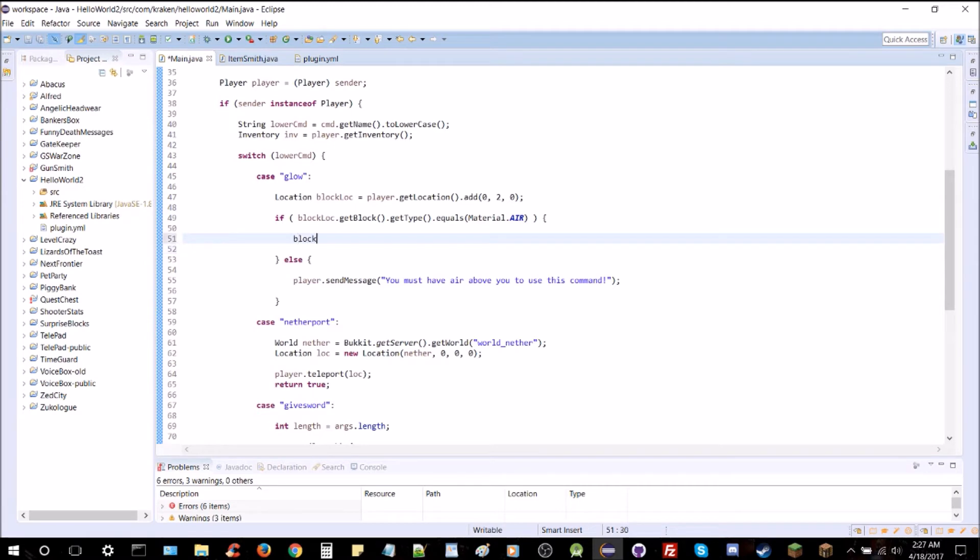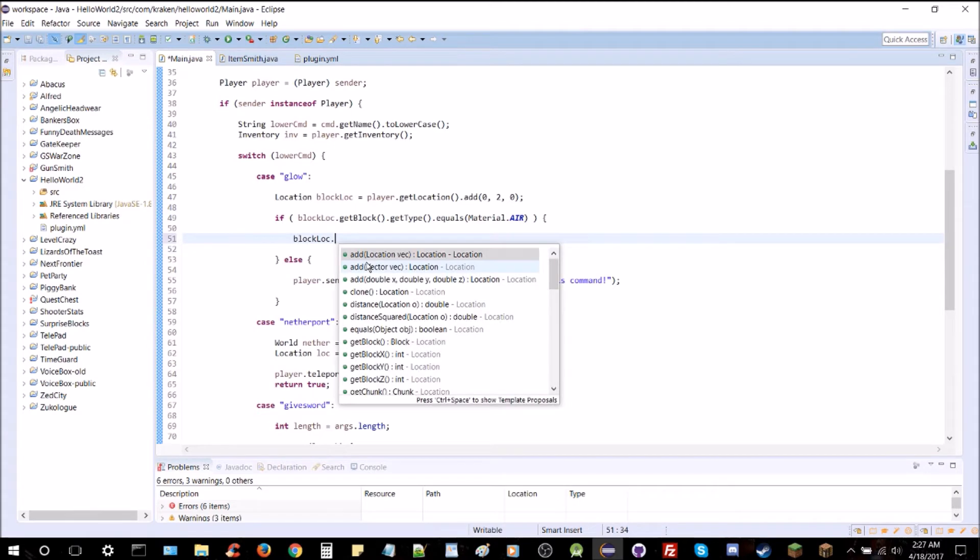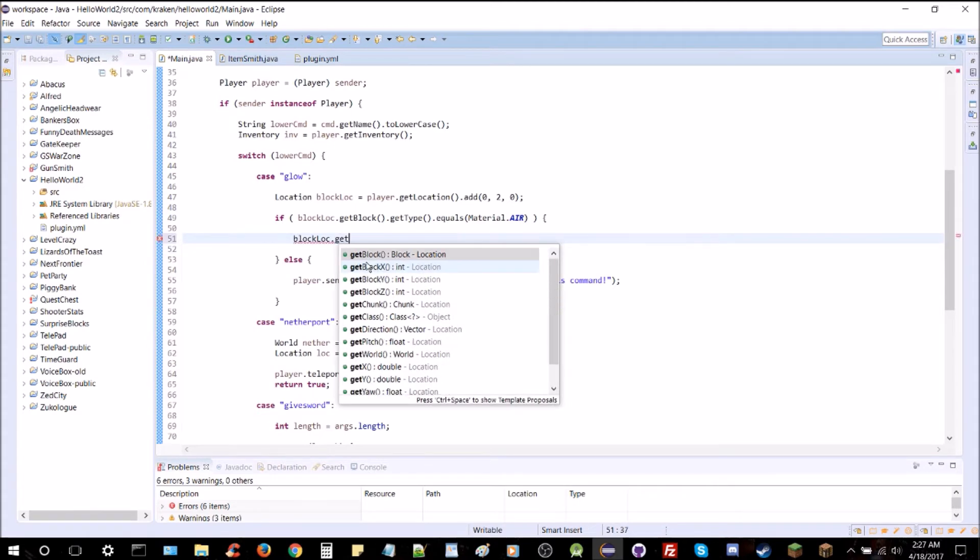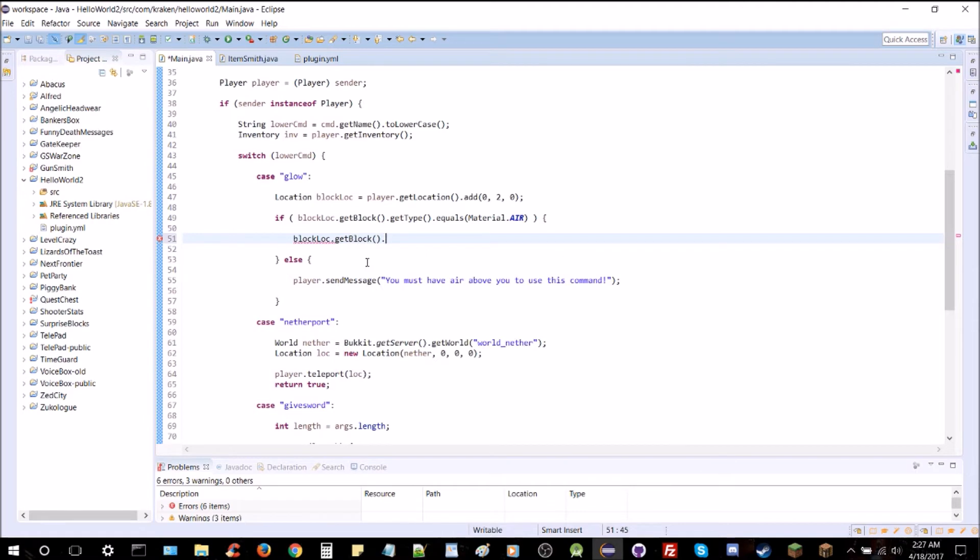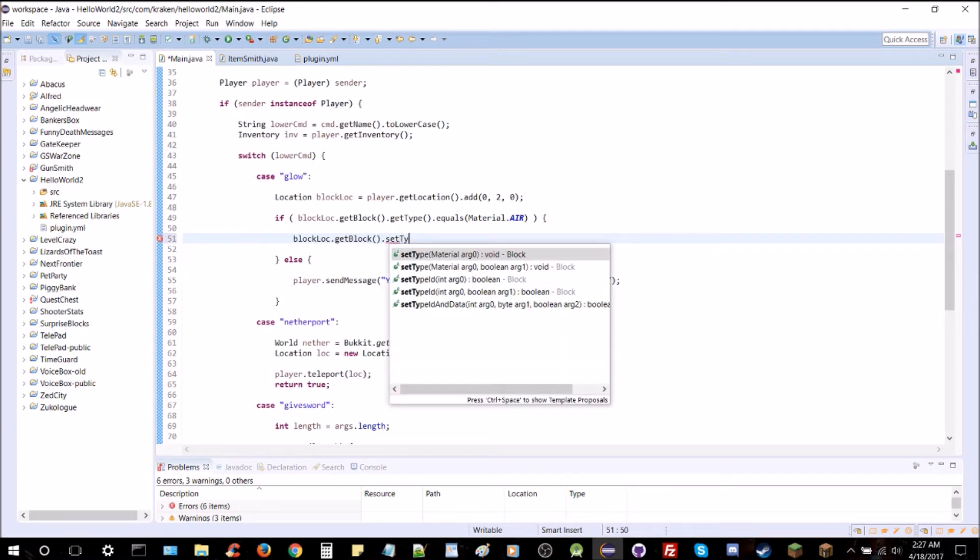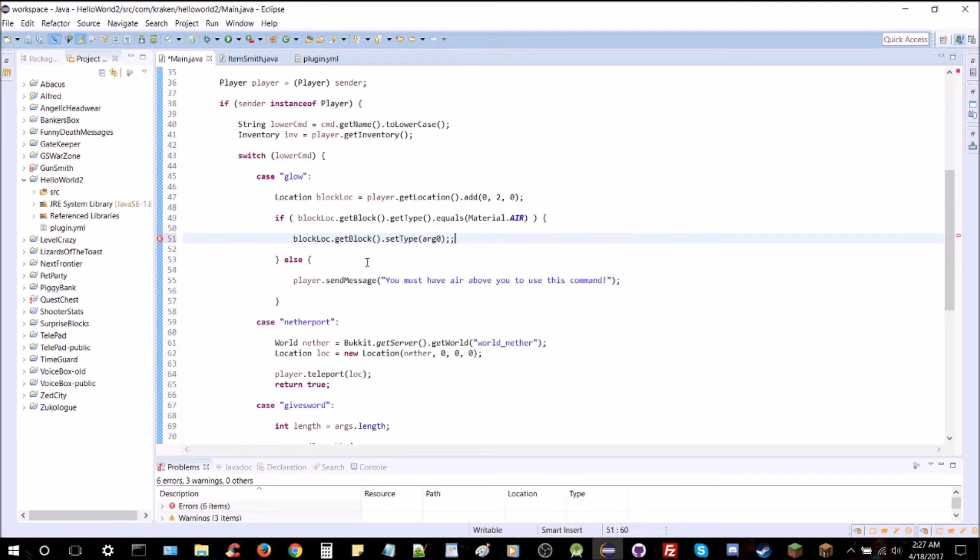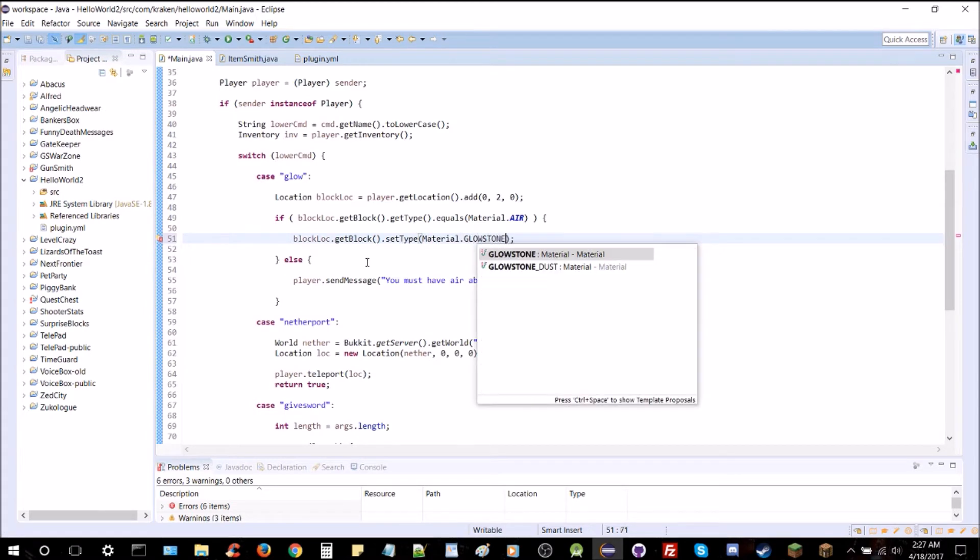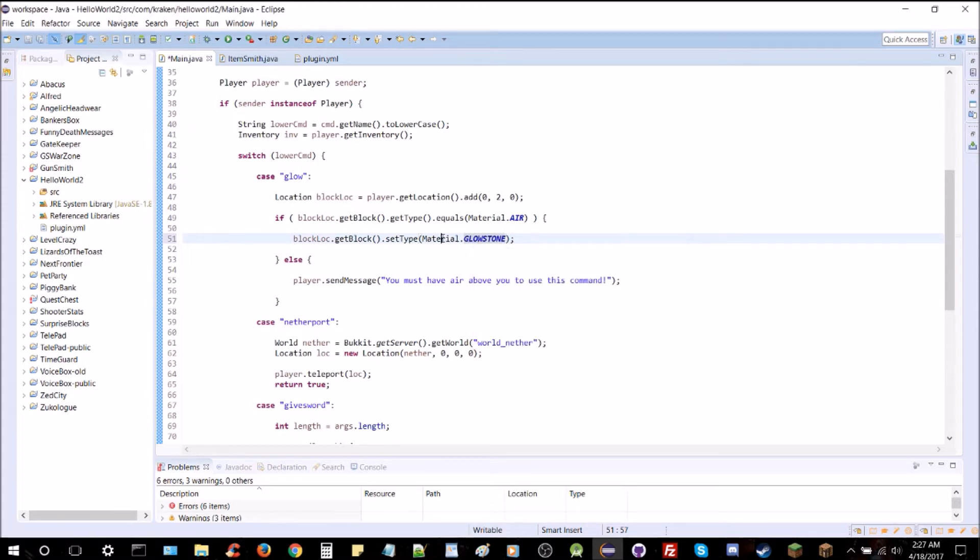So once we know it's air, we're just going to do block dot getBlock.setType, and the type is going to be material.glowstone, there you go, that should be just fine.